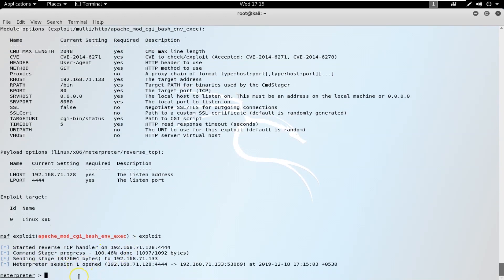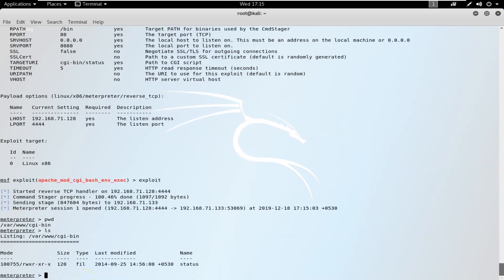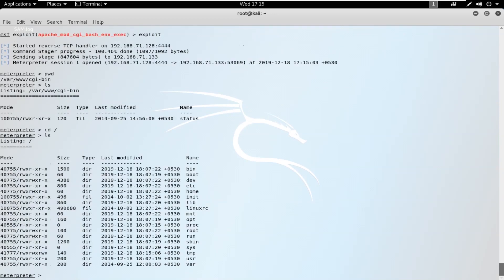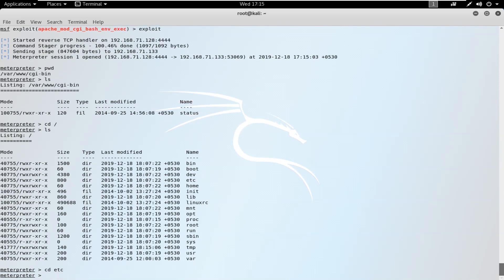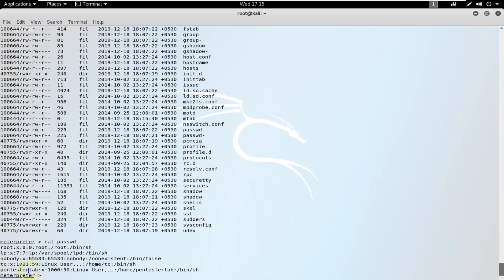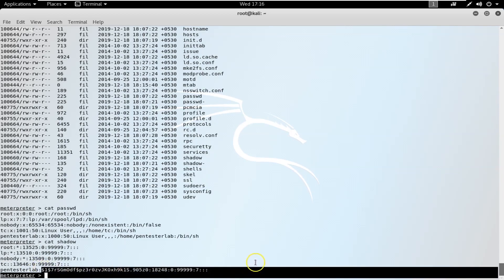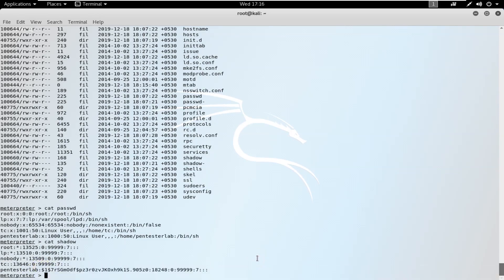Running `show options` to confirm everything is correct, I then type `exploit` to launch the attack. A Meterpreter session opens at the victim site. Running `pwd` confirms we're connected to `/var/www/cgi-bin`. Running `ls` shows the status file. Navigating to `cd /etc` and running `ls` reveals the `passwd` and `shadow` files. Running `cat passwd` shows the usernames including the pentest lab user. Running `cat shadow` reveals the hashed password for that user.